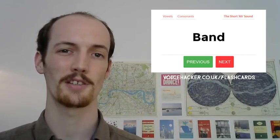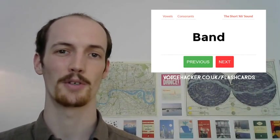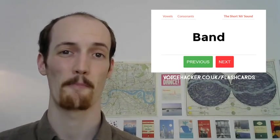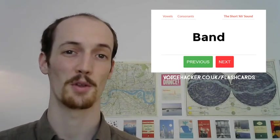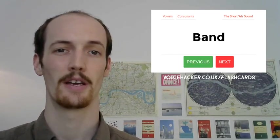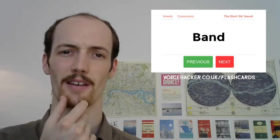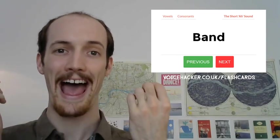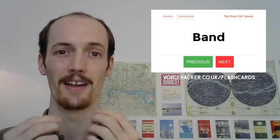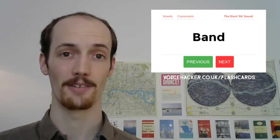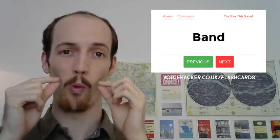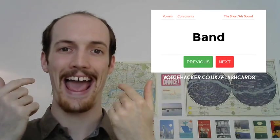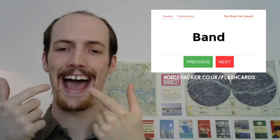We're going to start today by focusing on just one vowel sound in particular. We're going to focus on the 'ah' sound, which in the British accent is fairly thin. But in American, it really goes wide. So a word like this, which is 'band.' You notice just how wide it's going there.